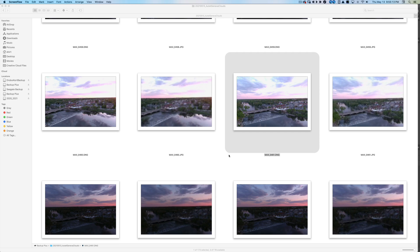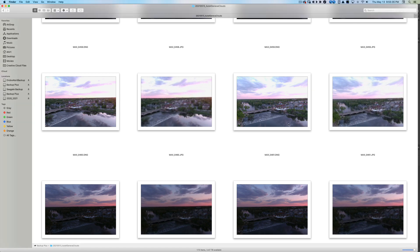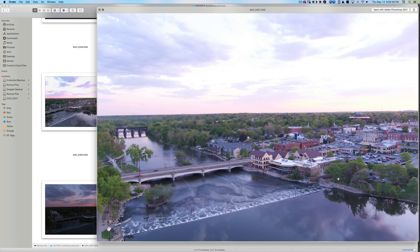I'm going to do a little workflow with my Autel Evo 2 Pro 6K files. As a still photographer, I want to show you how I would capture a good sunset scene or something dynamic and complex. Tonight I flew in Geneva, Illinois. I'm going to show you in Finder on my Mac — I basically bracketed these shots using the auto exposure bracket feature on the Autel drone. DJI has that feature as well.